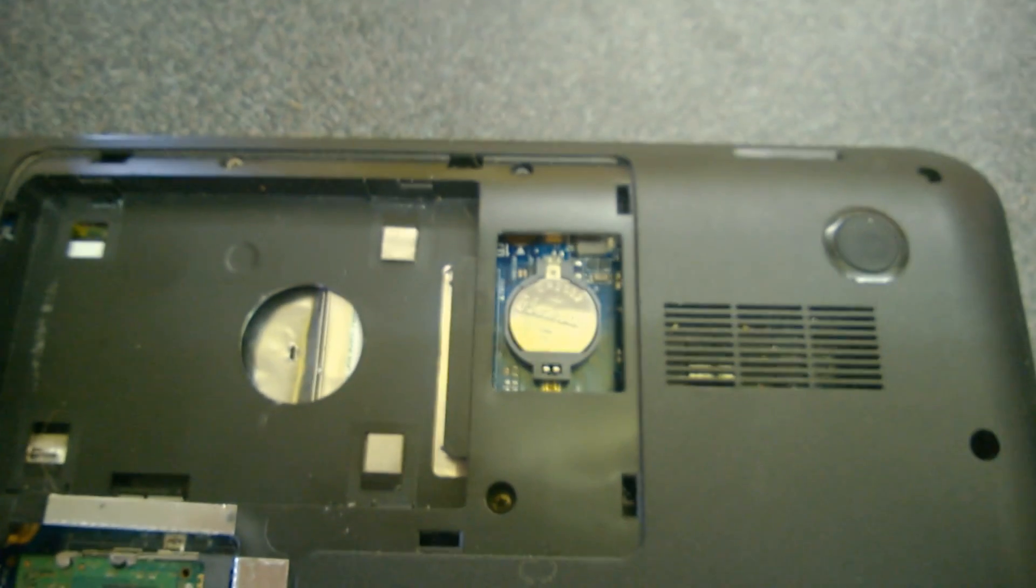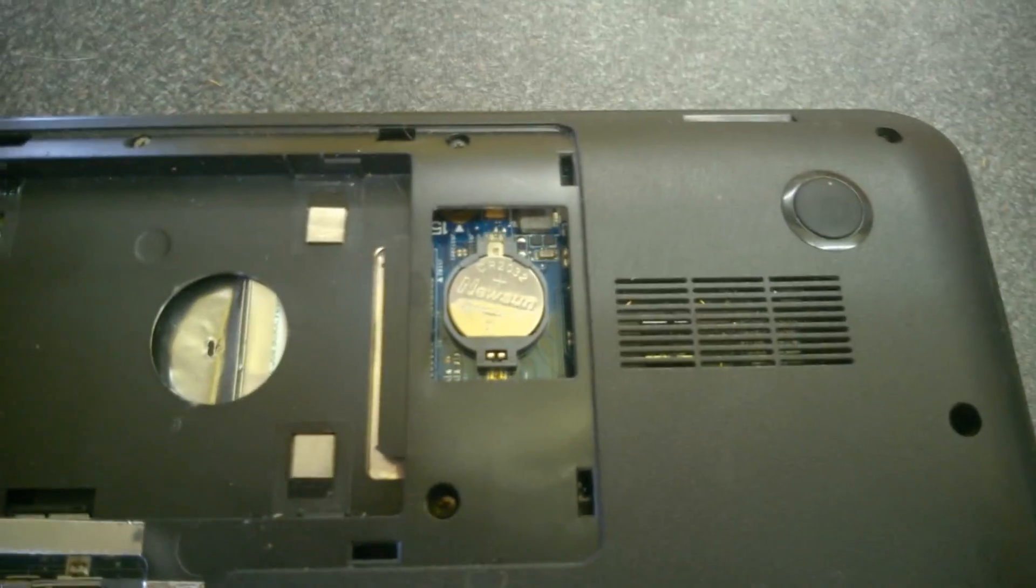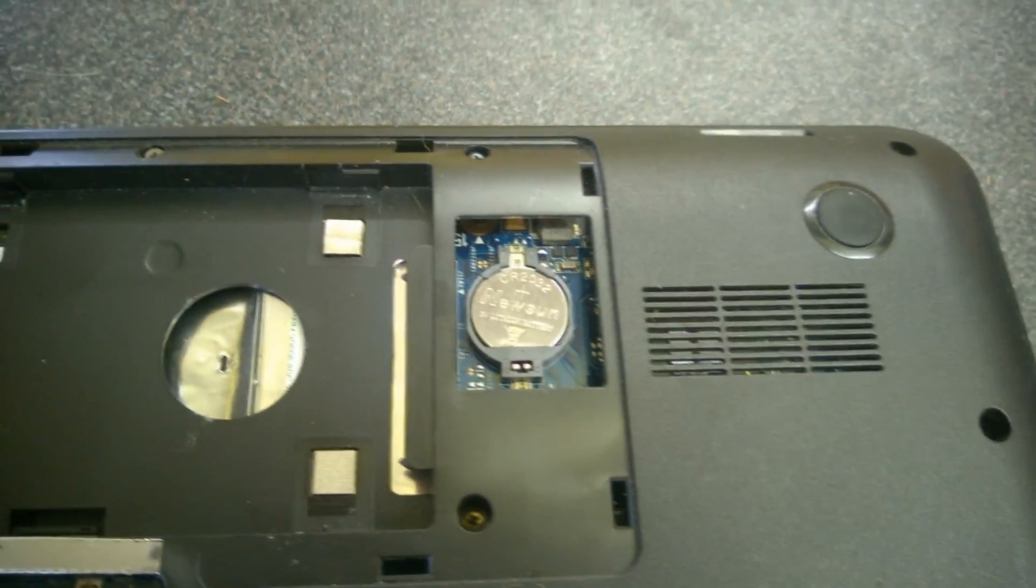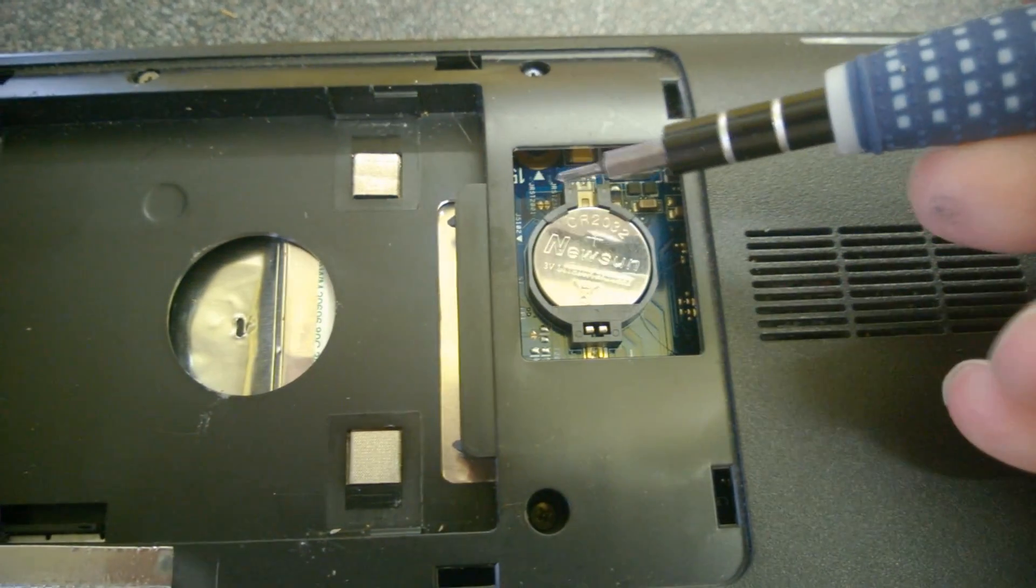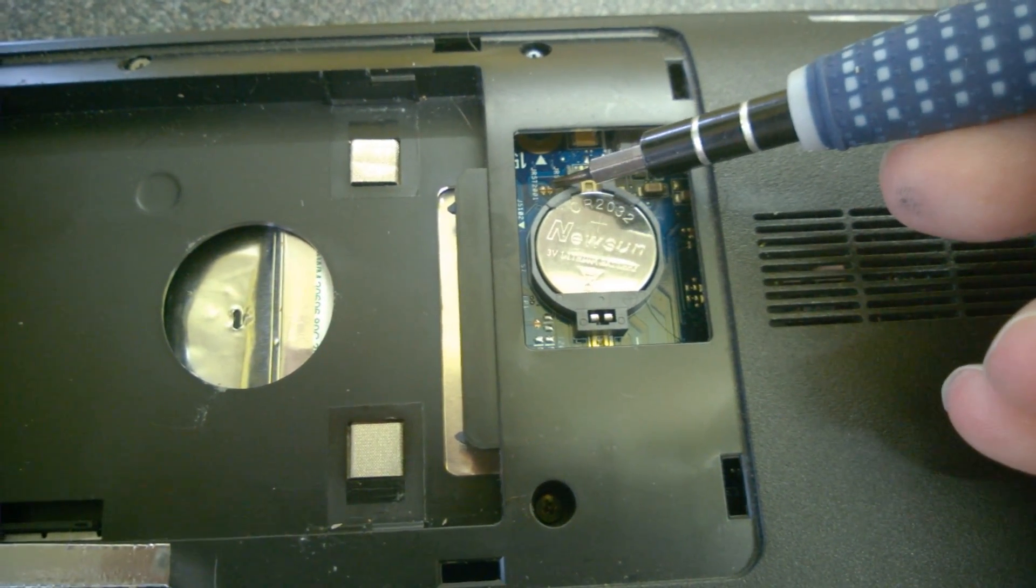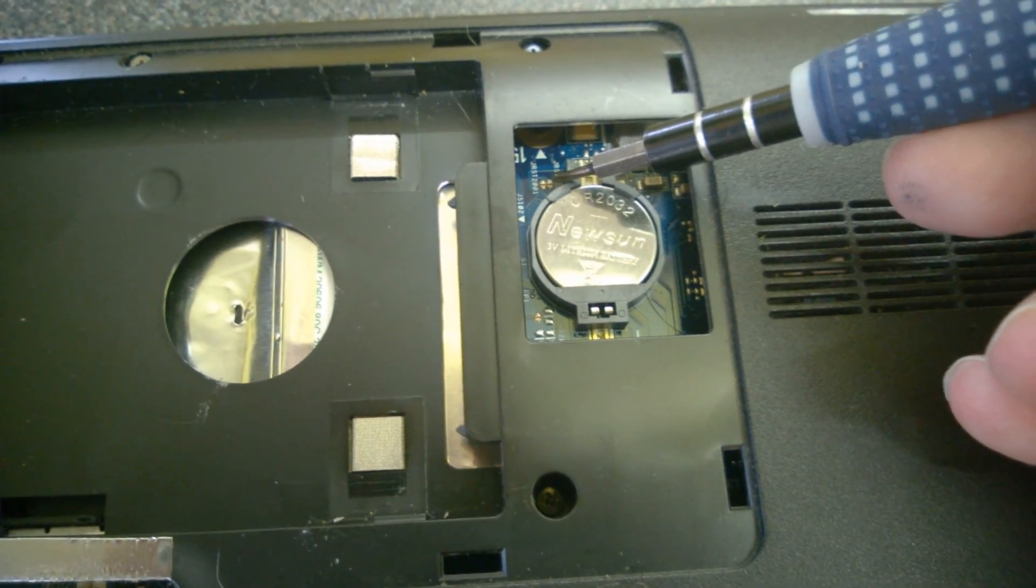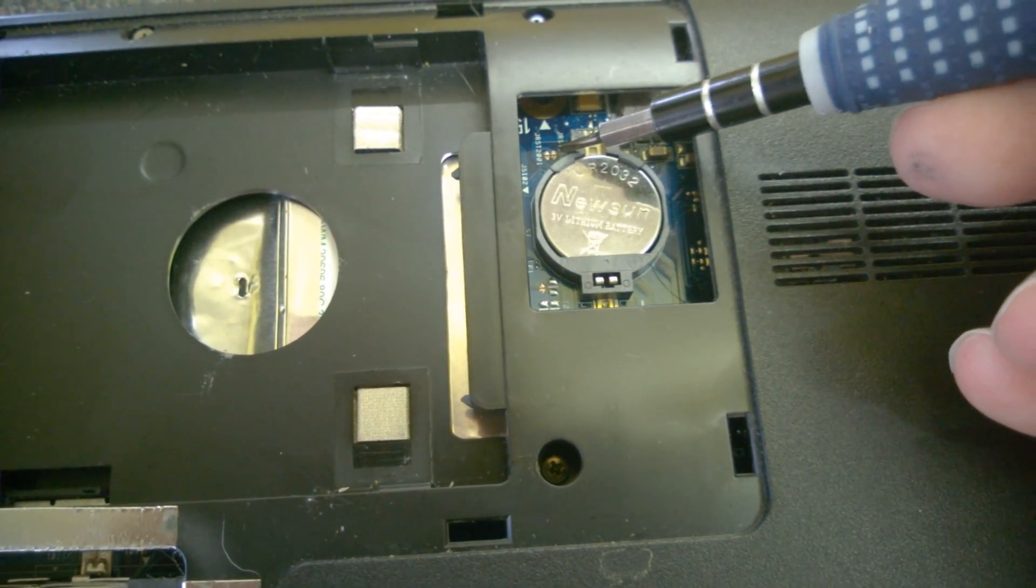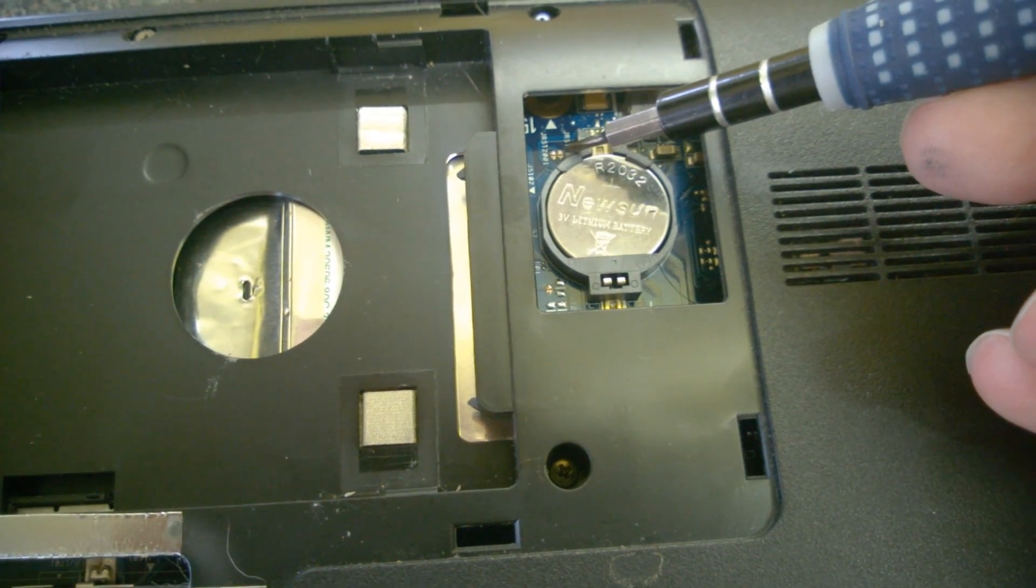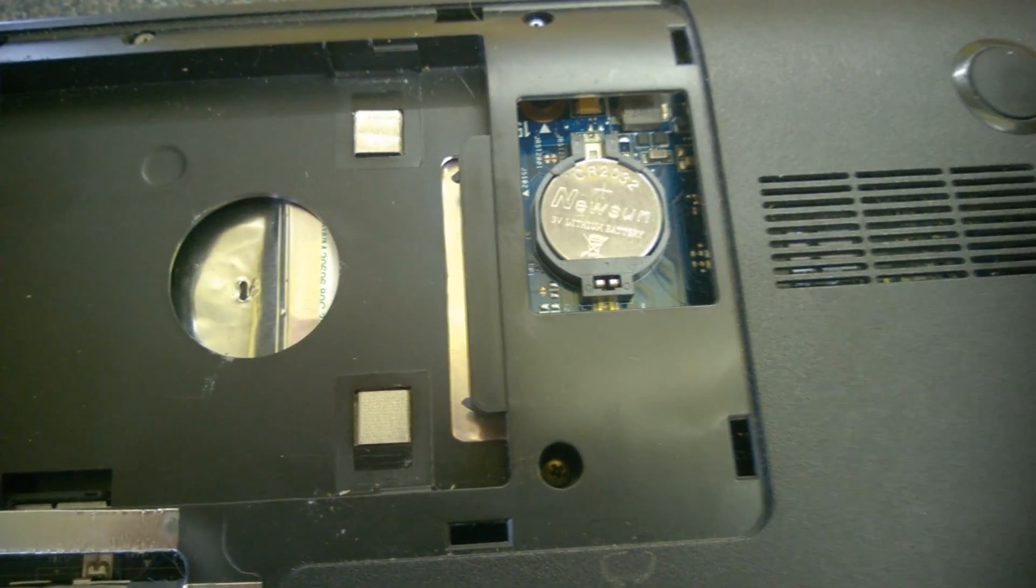Next to the BIOS battery, it's going to be hard to see because this camera is not brilliant at macro. There are two little sets of solder joints. Now the one closest to the battery on my right hand side are the two we need to do for this model.